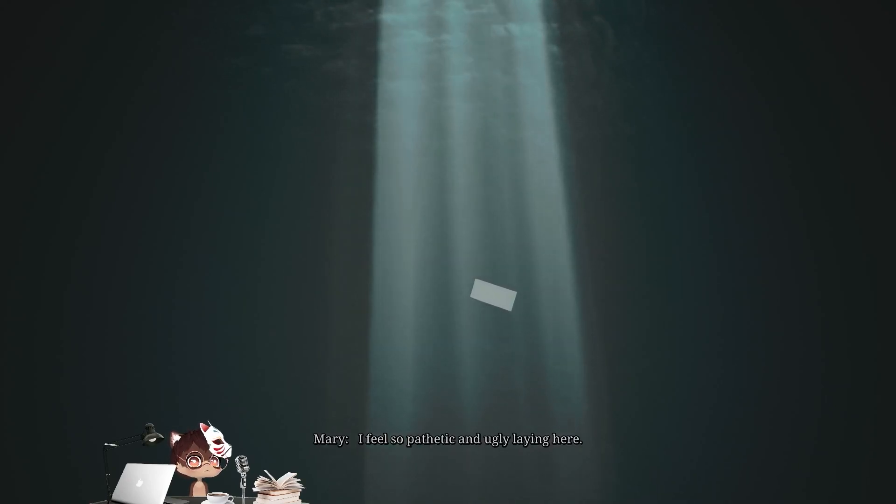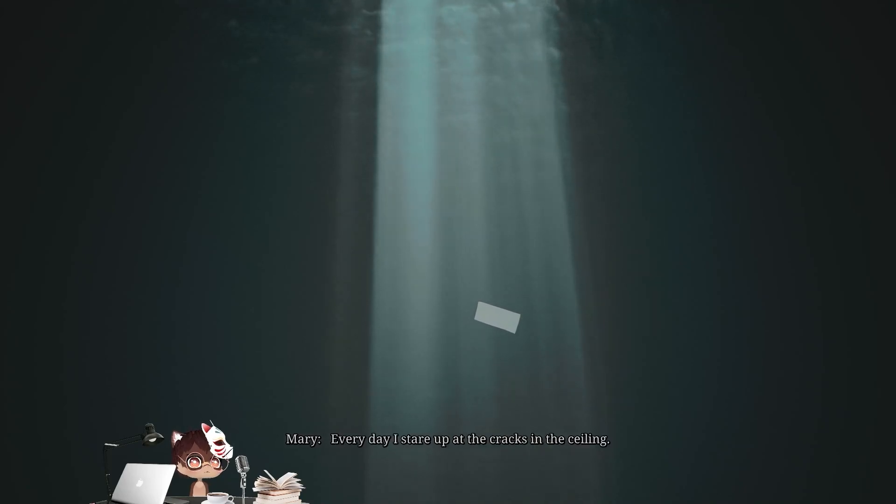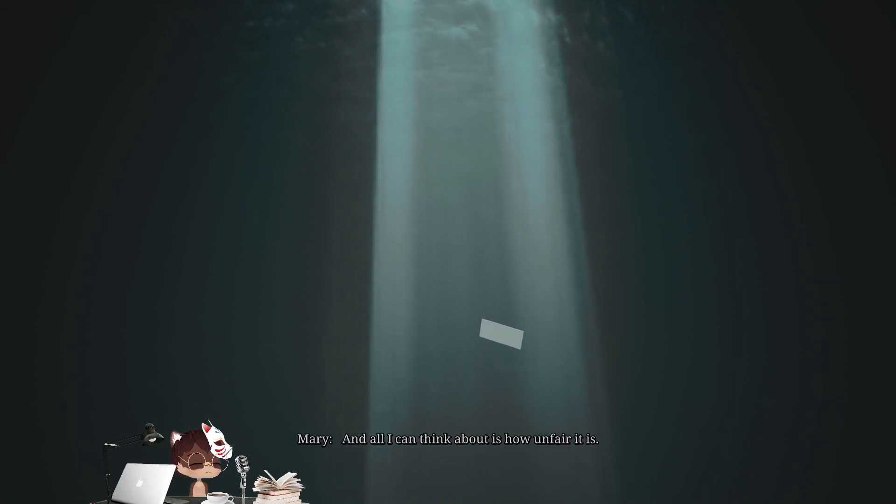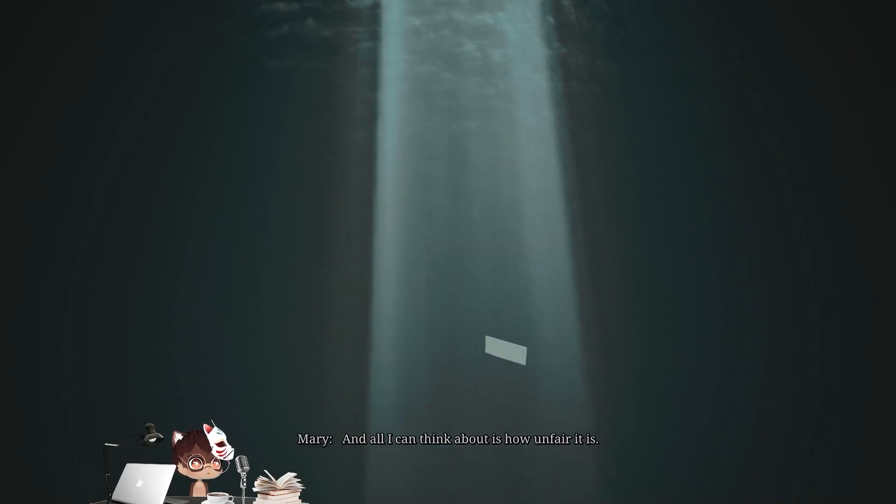I feel so pathetic and ugly laying here. Every day, I stare up at the cracks in the ceiling, and all I can think about is how unfair it is.